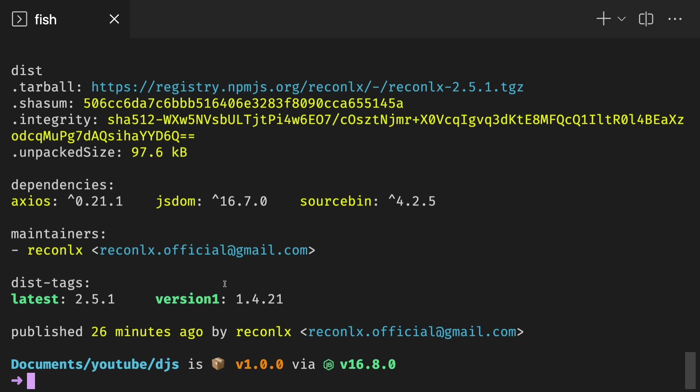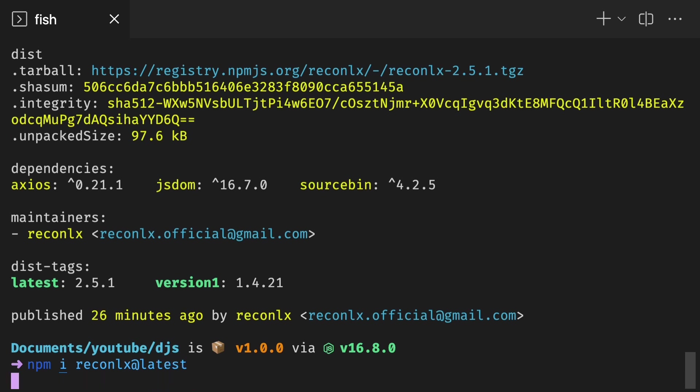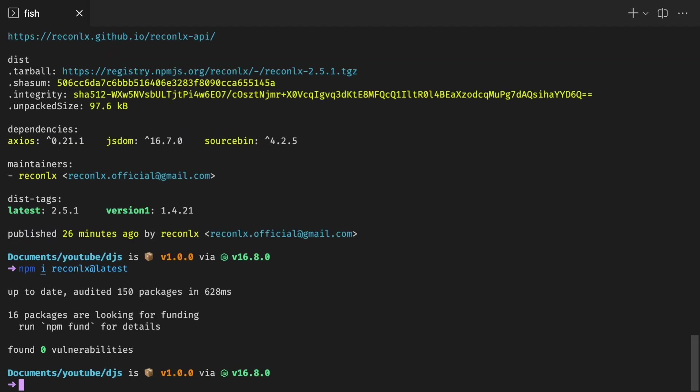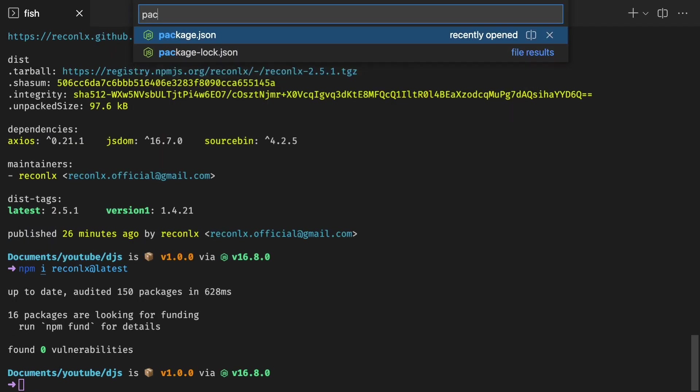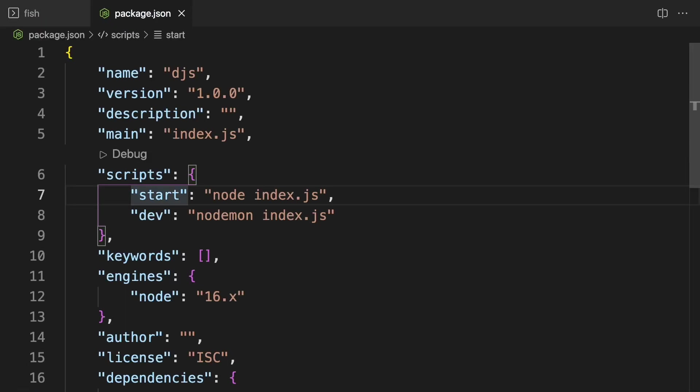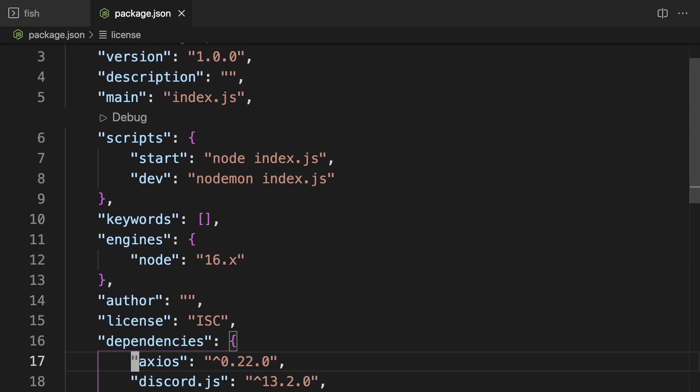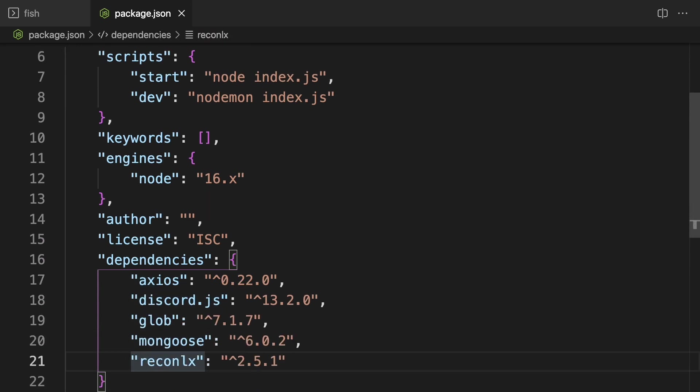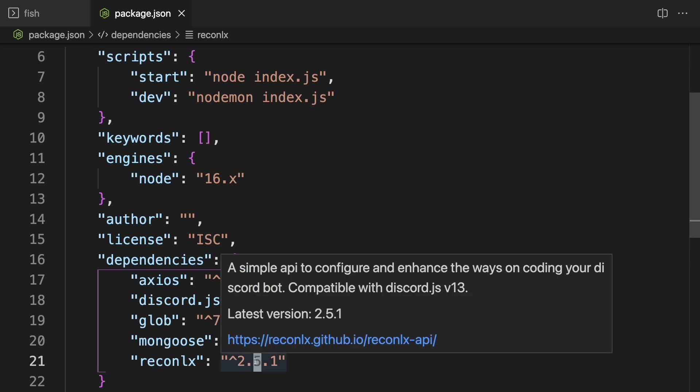To install the latest version, simply do npm i Recon Alex and then at latest. So once it's done installing, just head on to package.json and you can check it in your dependencies. So you want to search for Recon Alex. So if Recon Alex is there with a higher version than 2.5.1, you should be good.